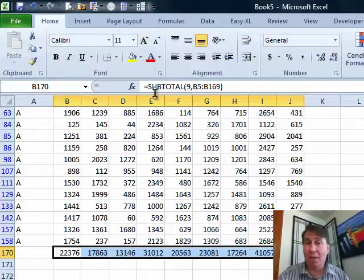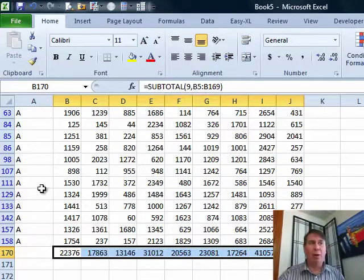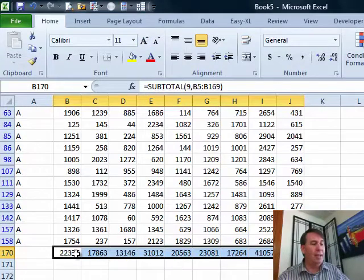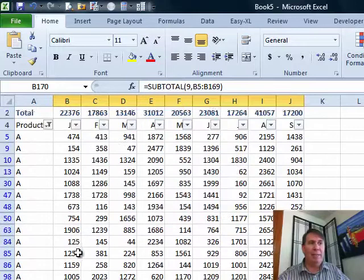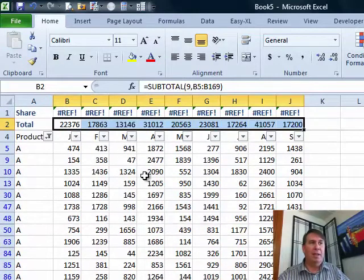Usually AutoSum gives us some functions, but this one, because we've already filtered the data set, gives us the subtotal function and then you can Ctrl X to copy that and Ctrl V to paste, creating an ad hoc subtotal at the top.